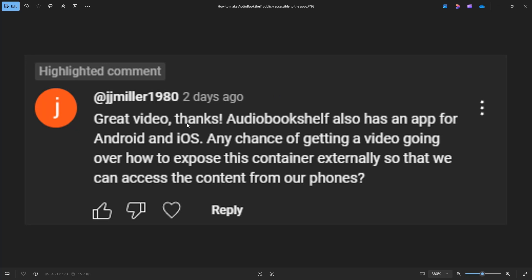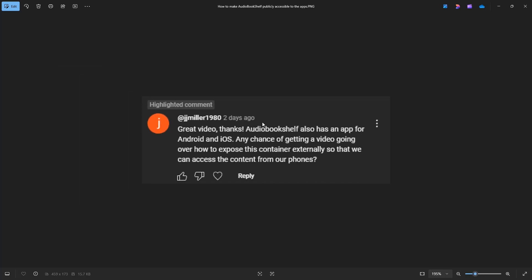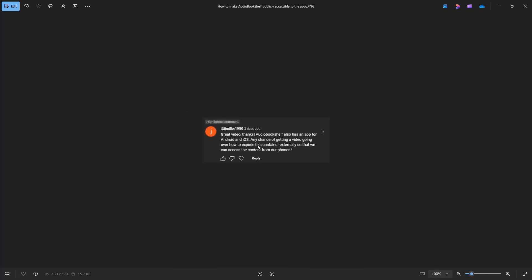This was posted on the Audiobookshelf video that I released, and it says, great video, thank you. Audiobookshelf also has an app for Android and iOS. Any chance of getting a video going over how to expose this container externally so that we can access the content from our phones. So basically, exposing the app and then connecting it using the iOS or Android applications. So let's get to that.